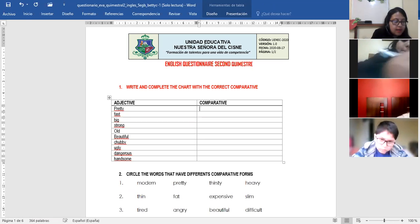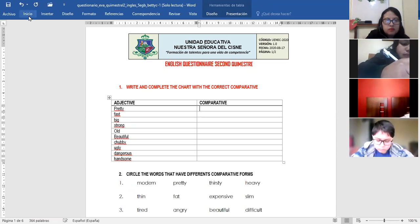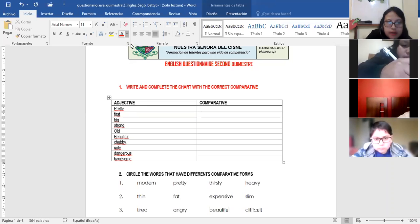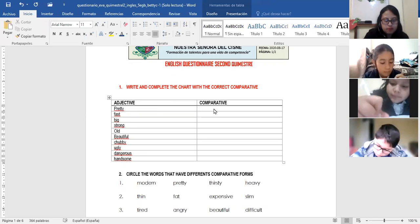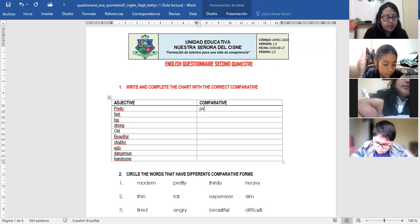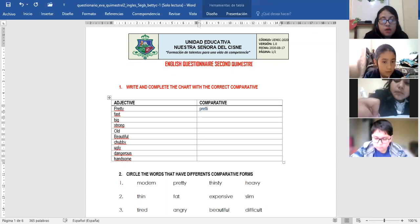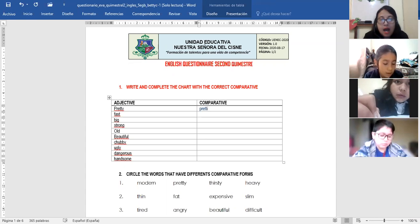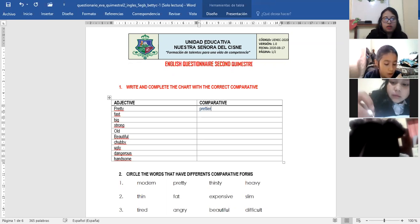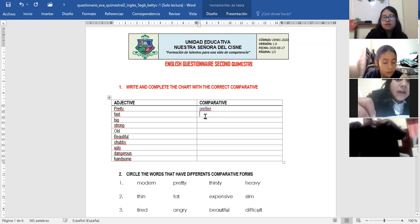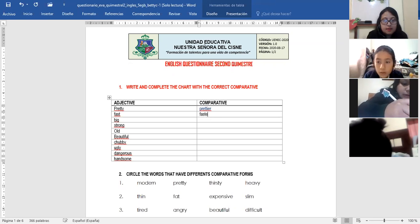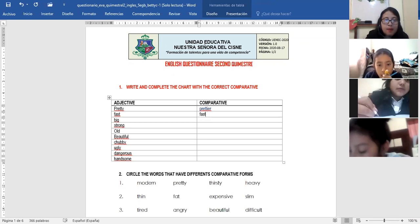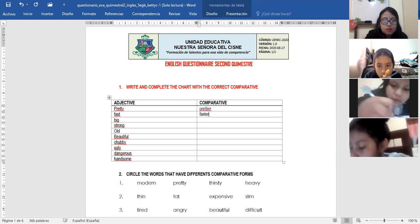Let's go to write here. Pretty. Prettier. Don't forget, we erase Y and we must replace with I, E, R. Pretty. Prettier. We have fast. Fast. Faster. Just we add E, R. The same comparative. Fast. Faster.